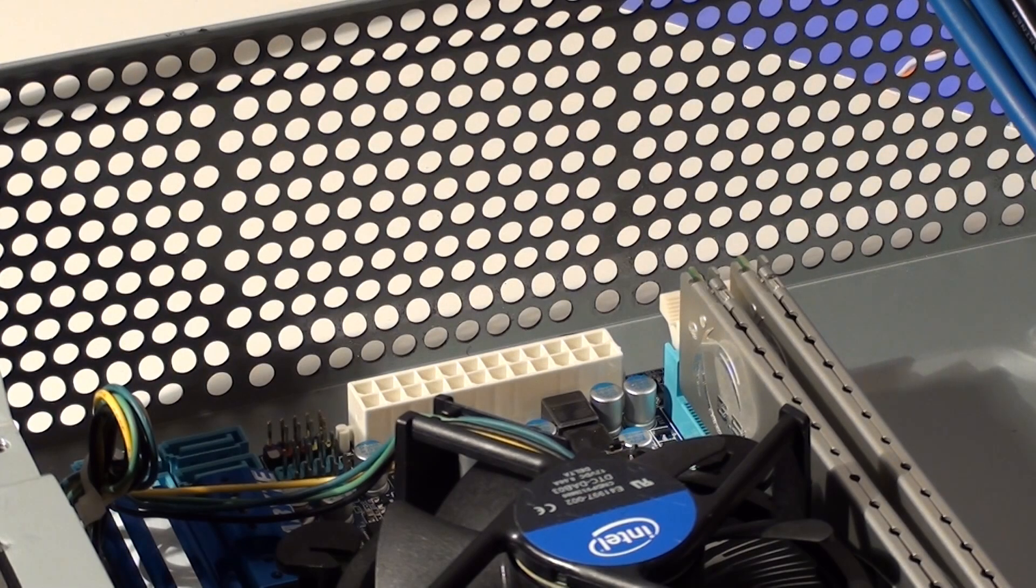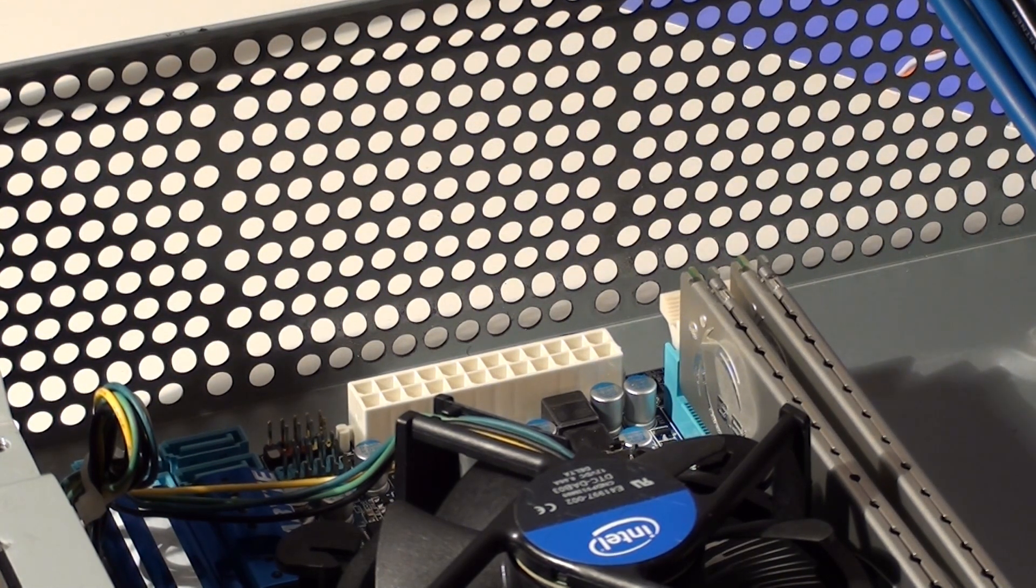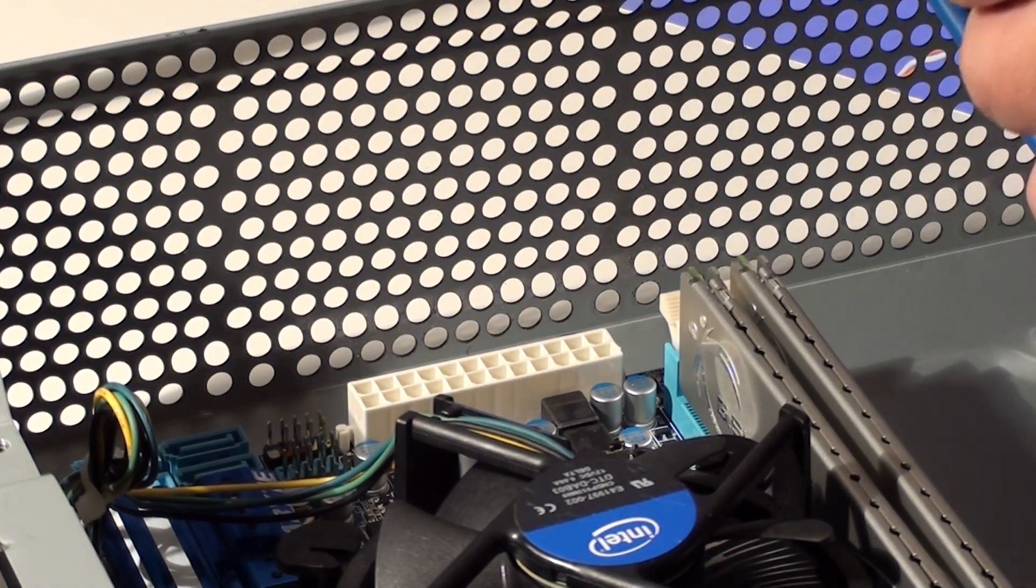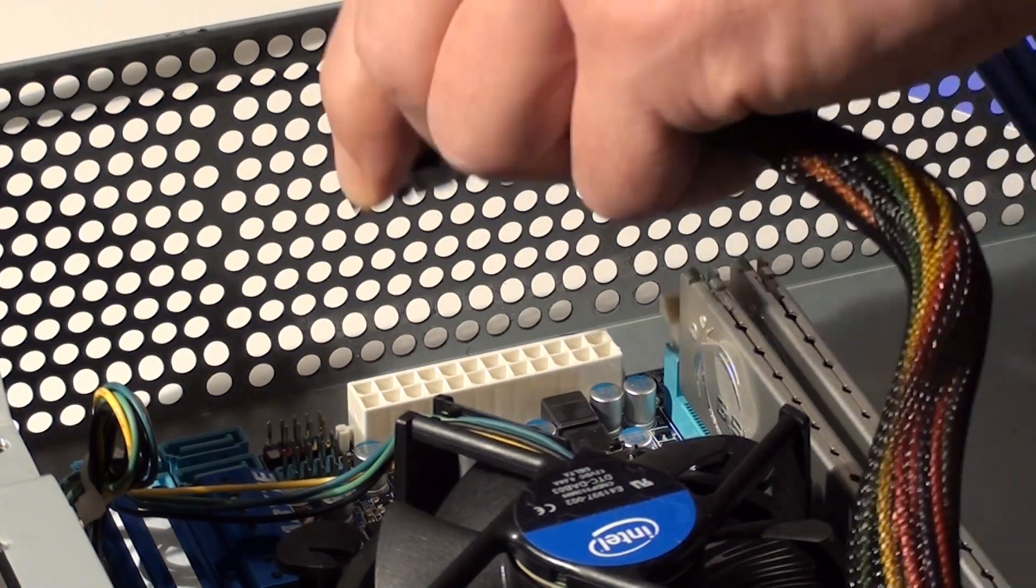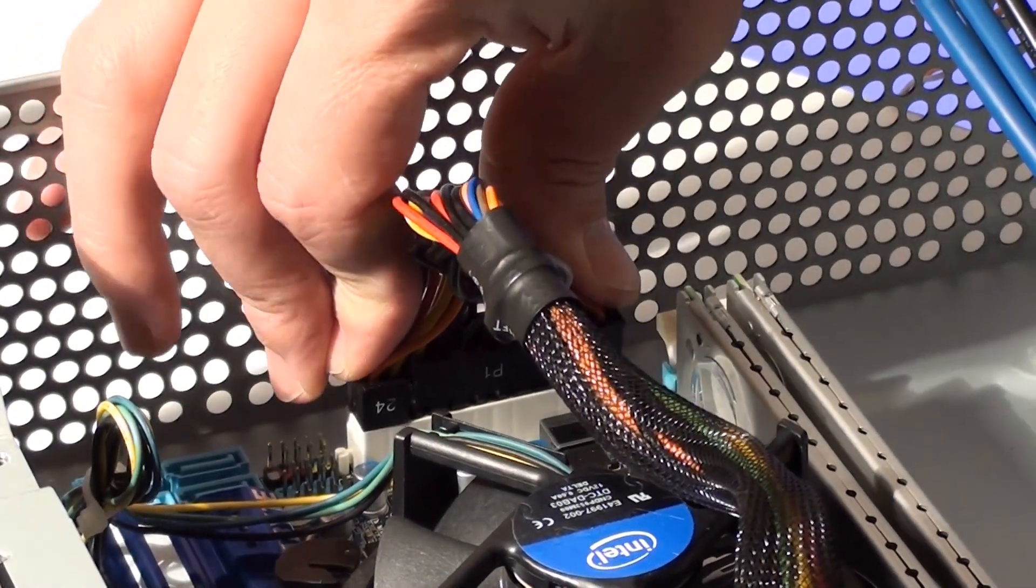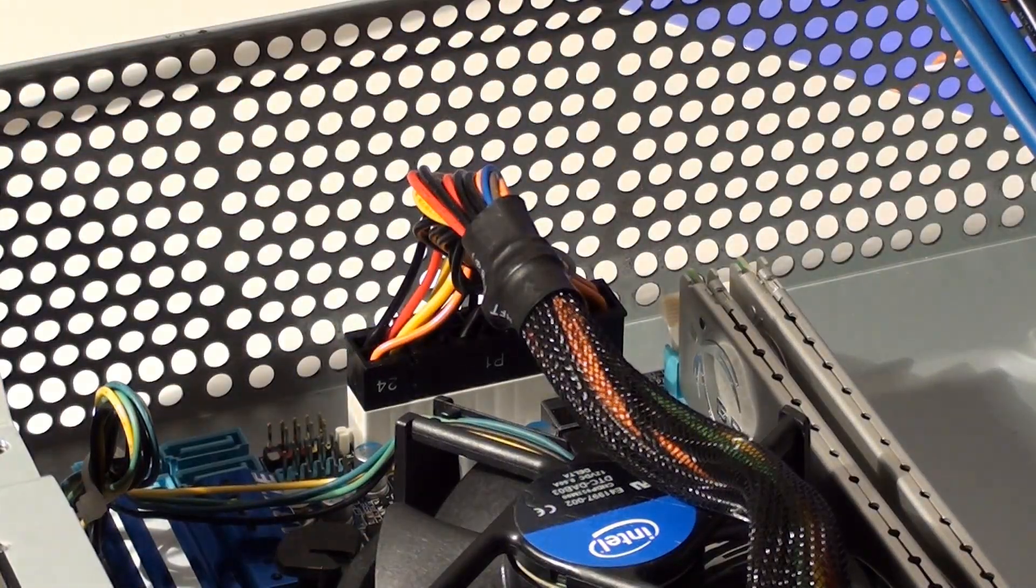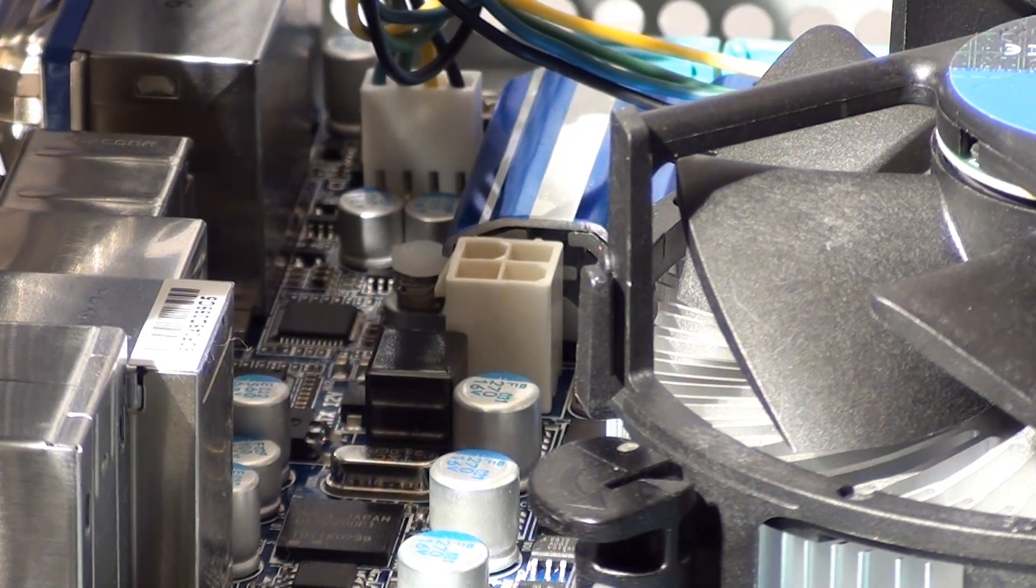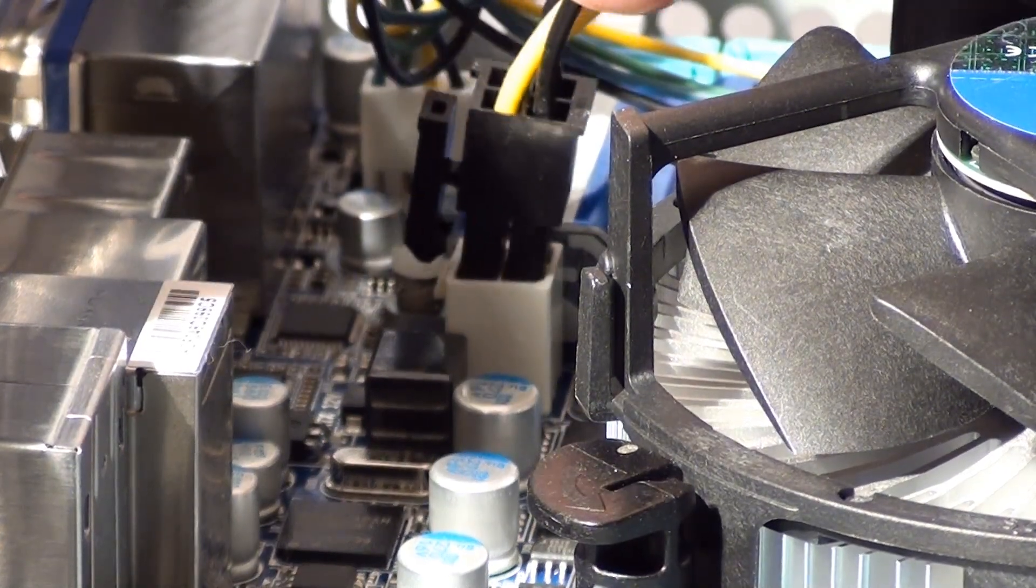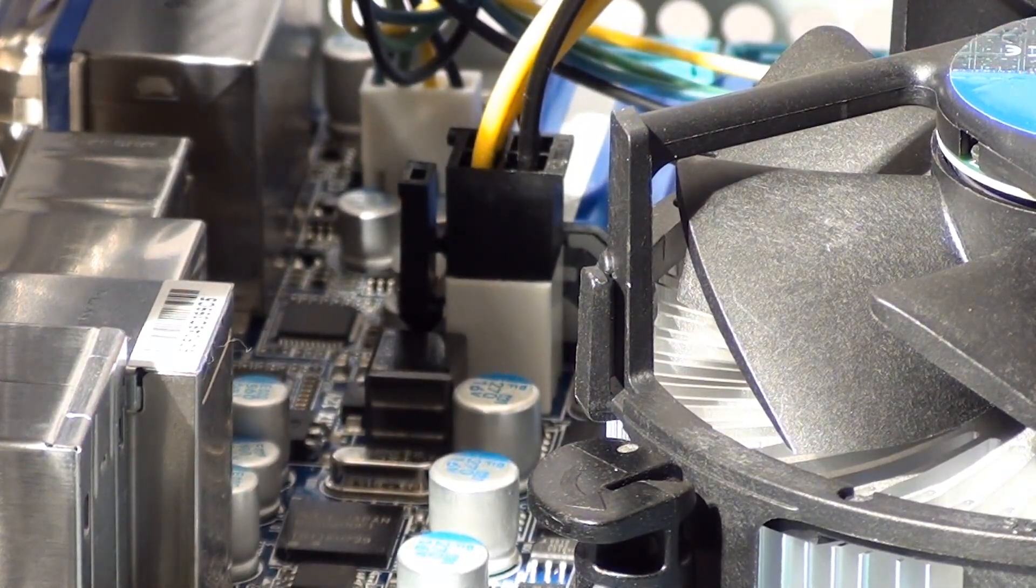Now it's time to install the power and data cables. Now all these cables are keyed to fit in only one direction. First we'll install the 24 pin motherboard power cable. To install just push it into the socket until it's fully seated. Next we'll install the 4 pin ATX power connector. On this particular motherboard it's located right next to the CPU. Here you can see the hook on the connector that's used to hold it in place.